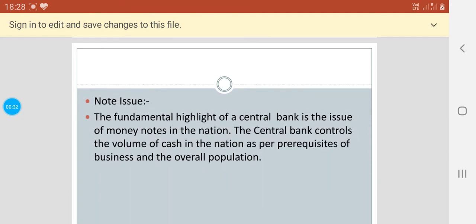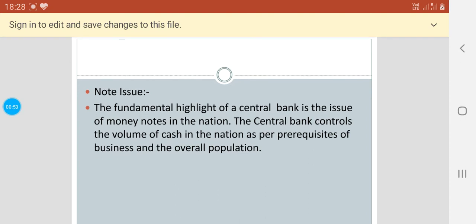Number one is the note issue. This is the first basic characteristic of the bank. The fundamental highlight of a central bank is the issue of money notes in the nation. The central bank controls the volume of cash in the nation as per requirements of business and the overall population.